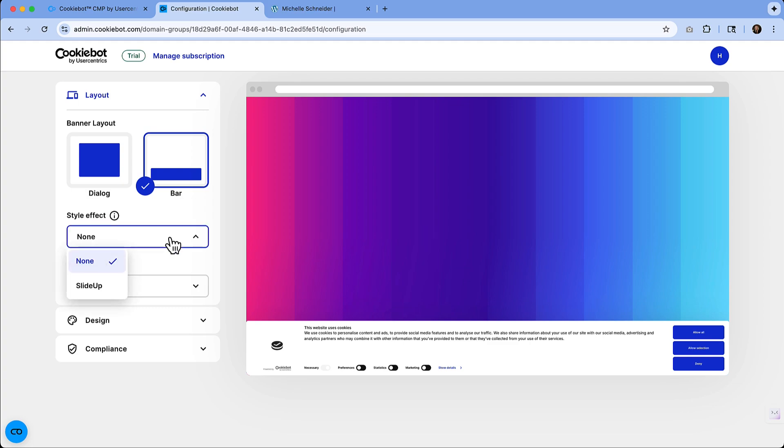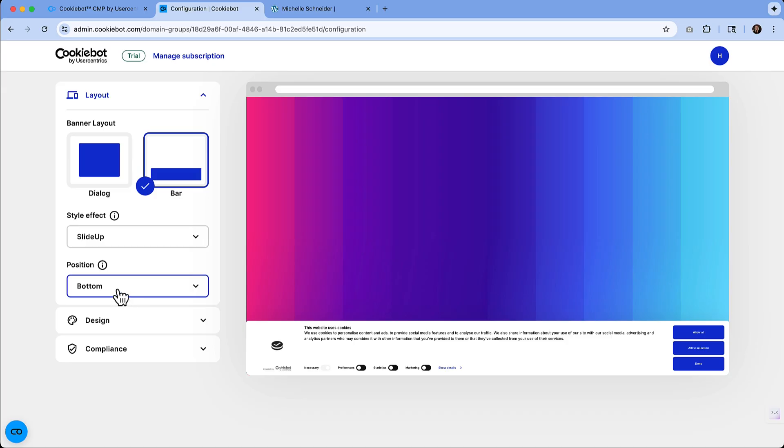If you want to add any styling effects like sliding it up, that is an option that you can choose. You also have the option to choose the position between top and bottom. I think I'll leave it at the bottom currently.